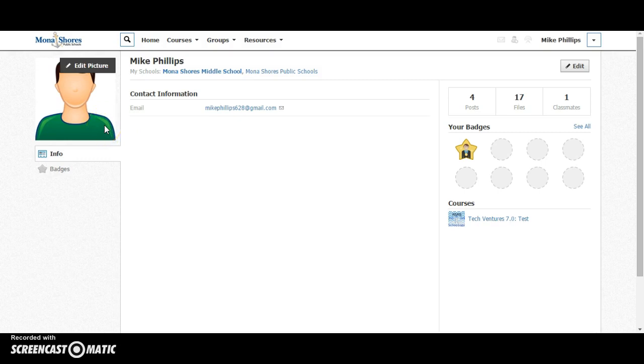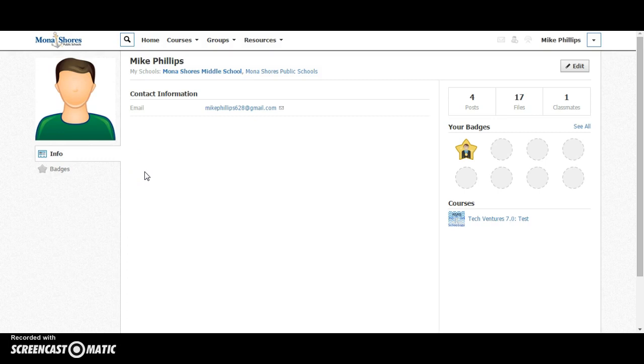What I would avoid using is just any random pictures of logos or animals or flashing animated images that just become a distraction in the digital classroom.